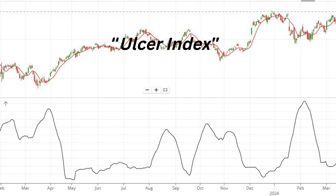In the ever-evolving landscape of investing, tools like the Ulcer Index serve as invaluable instruments for risk assessment and portfolio management. By understanding the significance, calculation, and practical applications of the Ulcer Index, investors can navigate volatile markets with confidence, ultimately achieving their financial goals while mitigating downside risk. Invest wisely, armed with the insights gleaned from the Ulcer Index, and embark on a journey towards financial success in the dynamic world of investing.